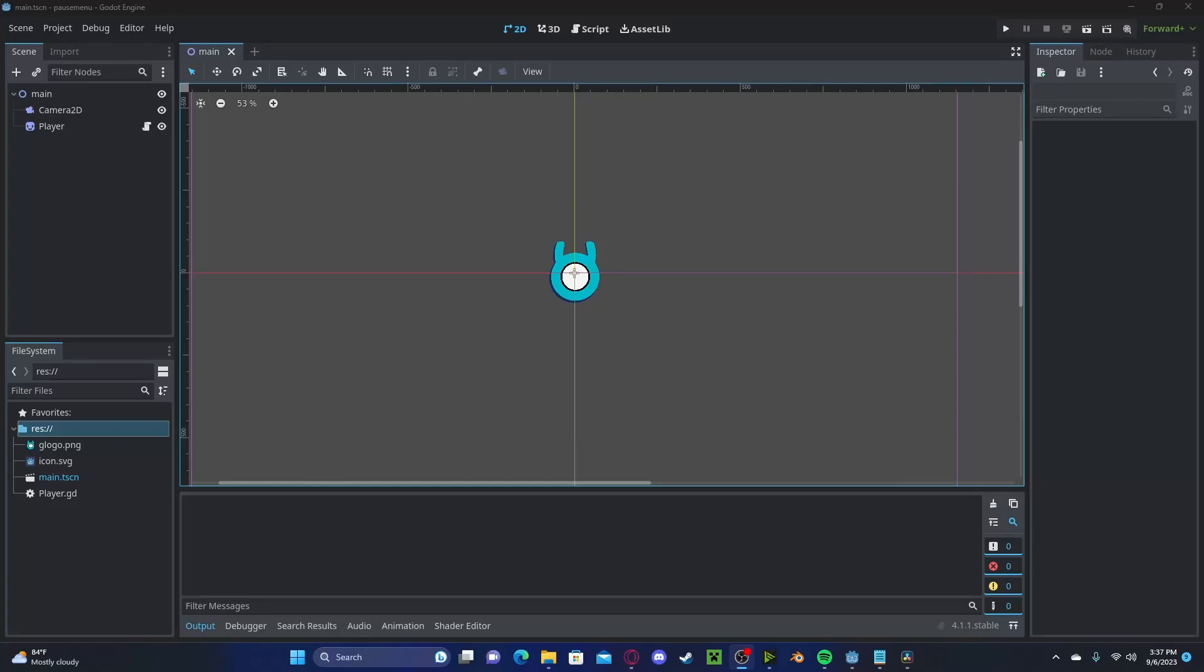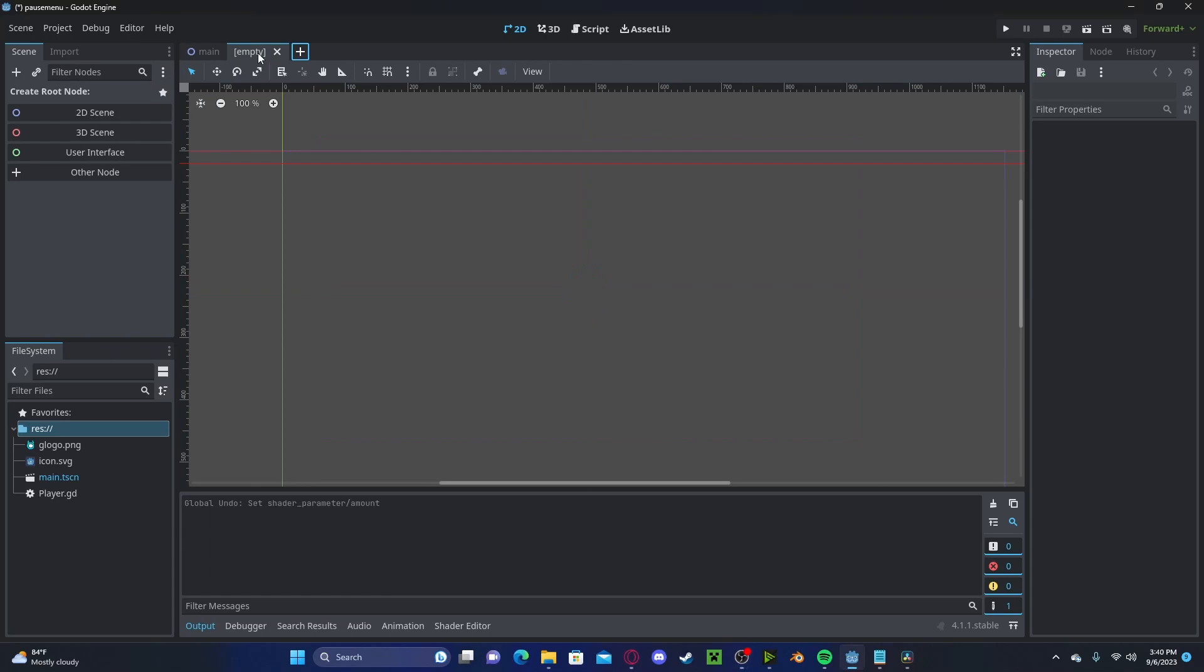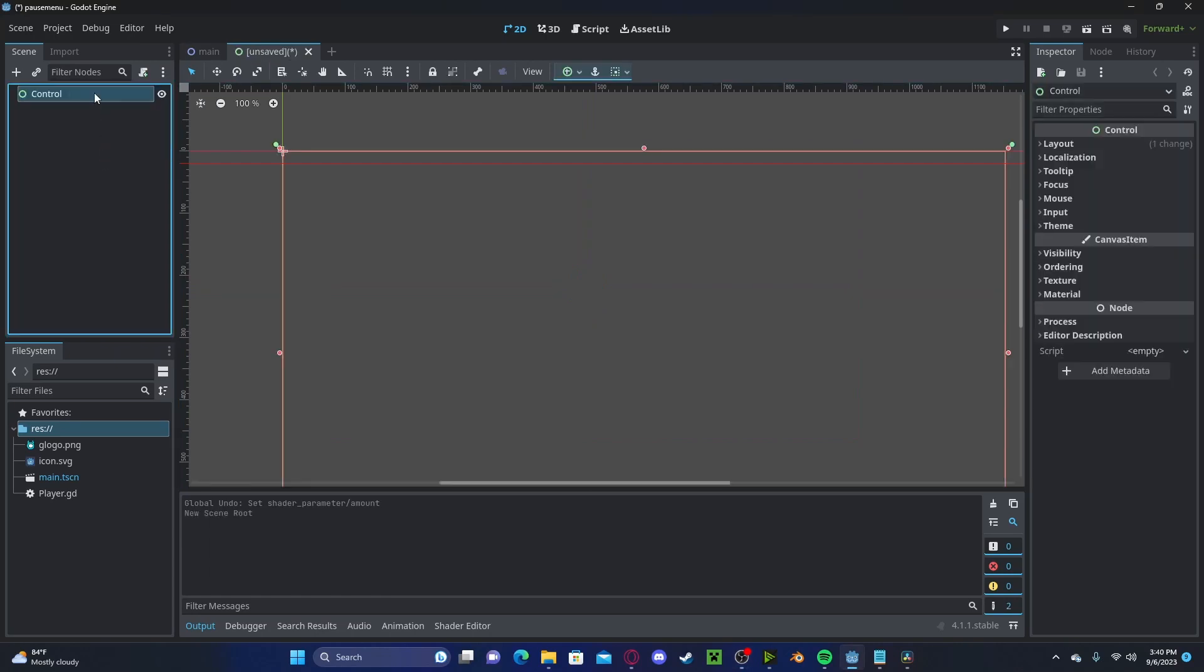Hello everyone, in this tutorial I'll be showing you how to make a pause menu in Godot 4. To get started, let's create a new scene, click user interface, we can call this pause menu.